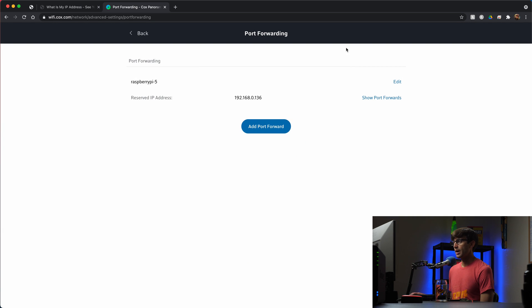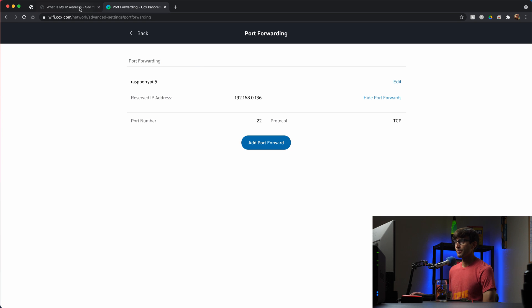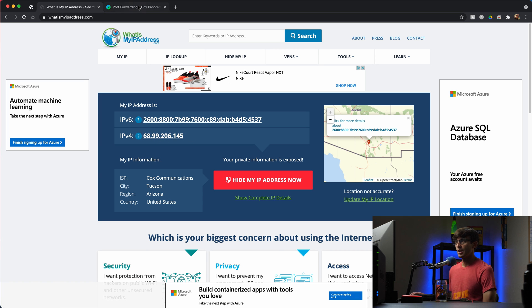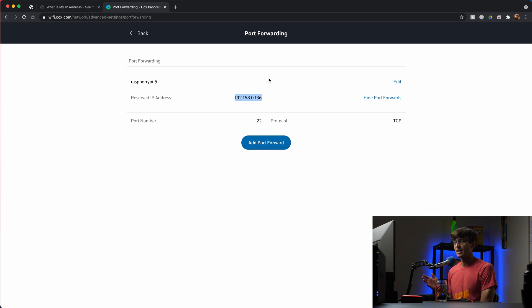Just to verify that, any incoming request to our router, which has this external IP address over port 22, will be routed to this device on the network. So that's port forwarding in a nutshell.